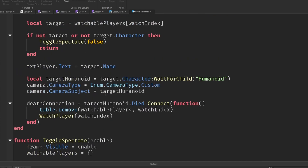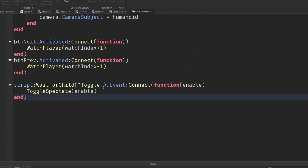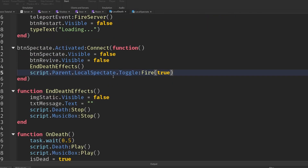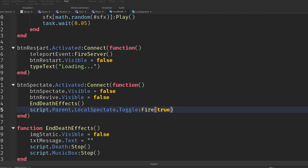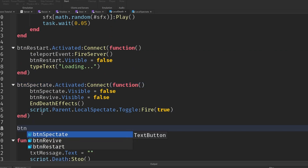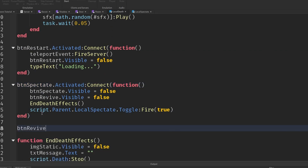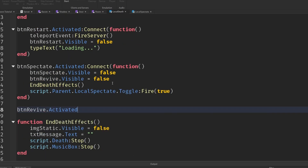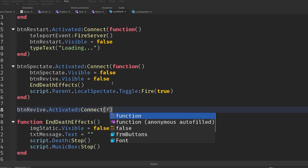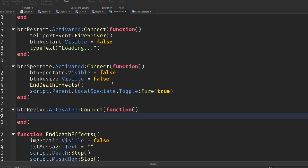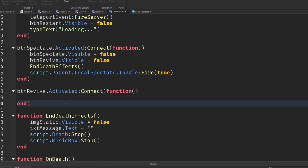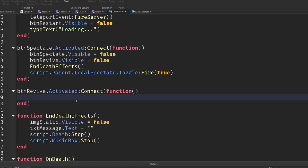Let's clean up and react to the player pressing the revive button. In our LocalDef script we've got the restart button and the spectate button, and now we're going to add btnRevive.Activated:Connect() into another function, then prompt them to purchase a developer product. First we've got to go and create one for ourselves.